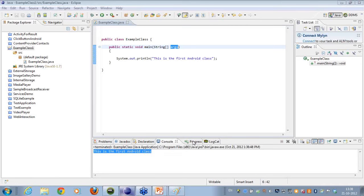System.out.println is a method, not a class — it is a method. Any other doubts or queries about the snippet I've just covered?